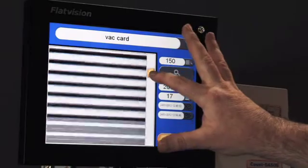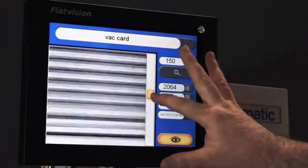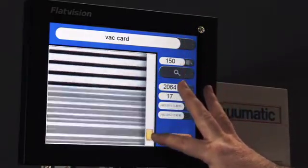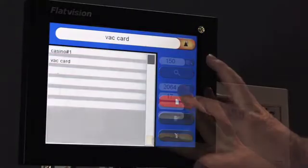The Count S is a non-contact counter. It works by taking an image of the stack.